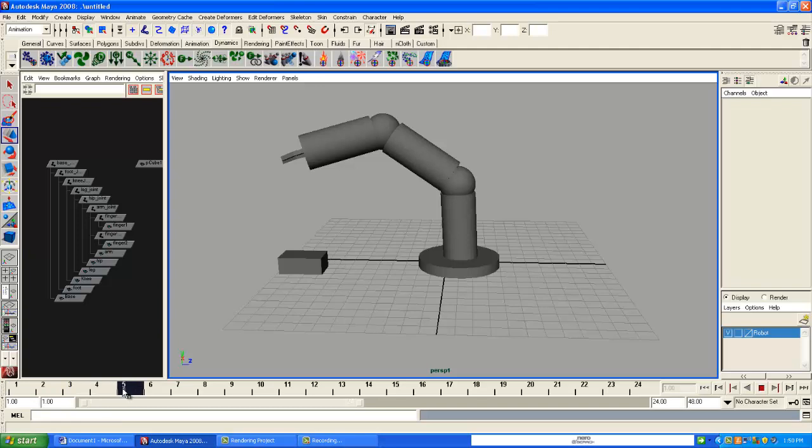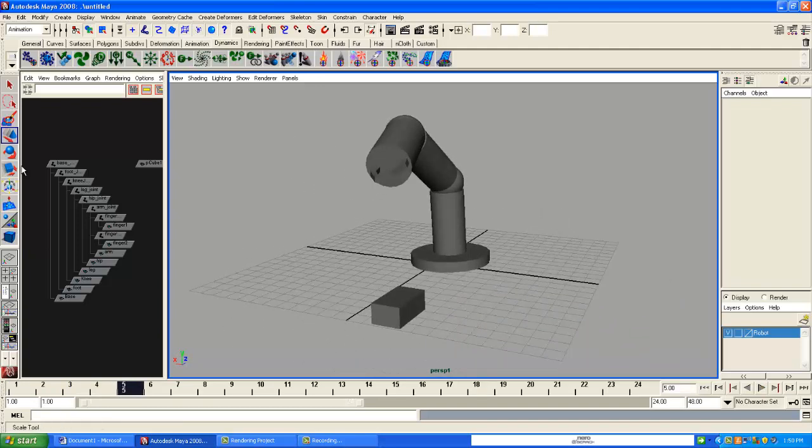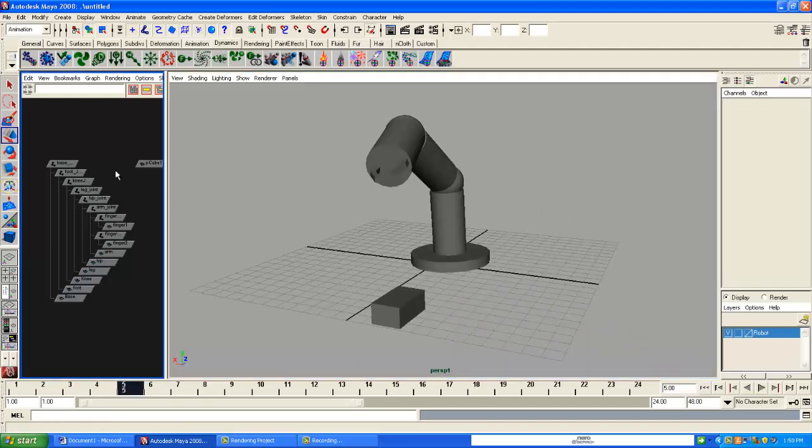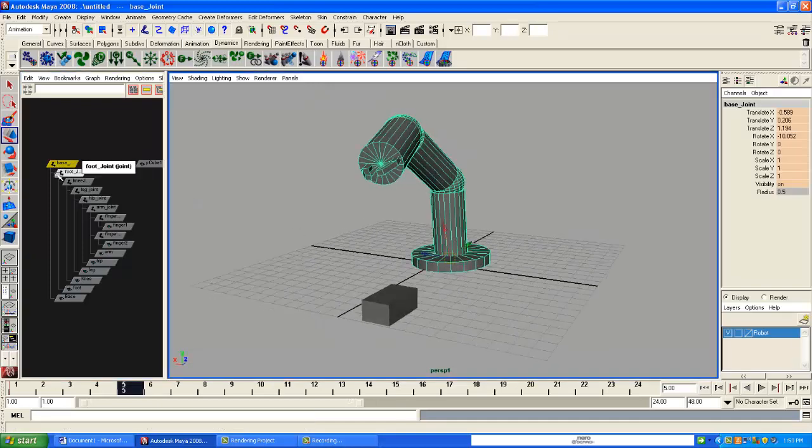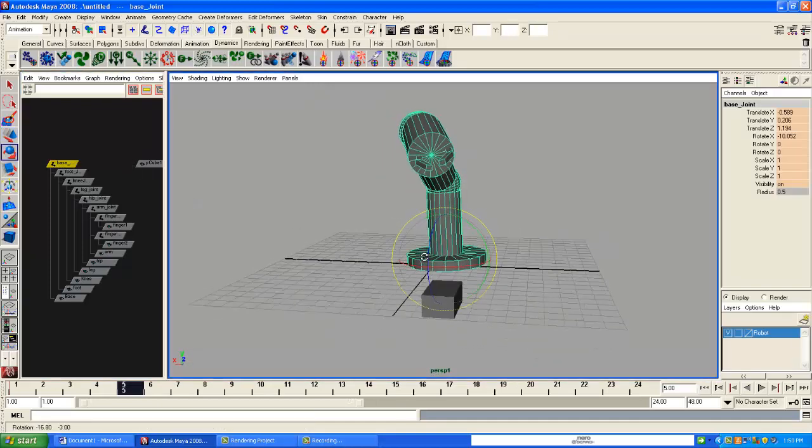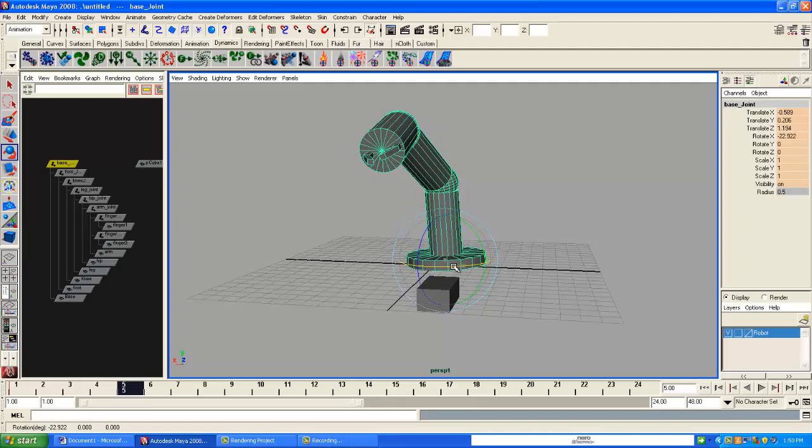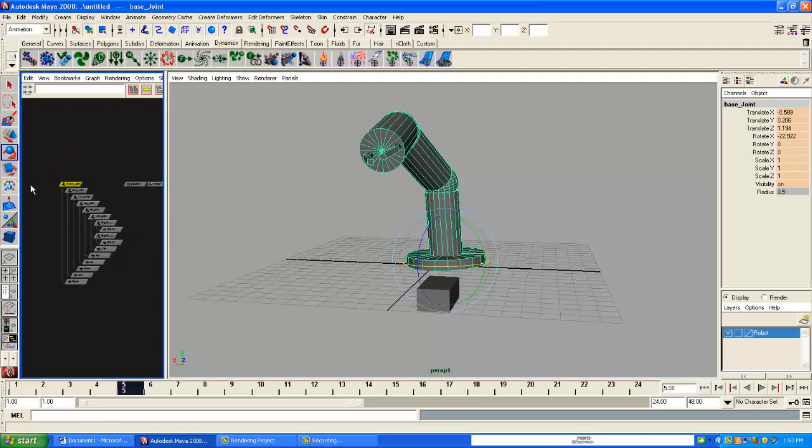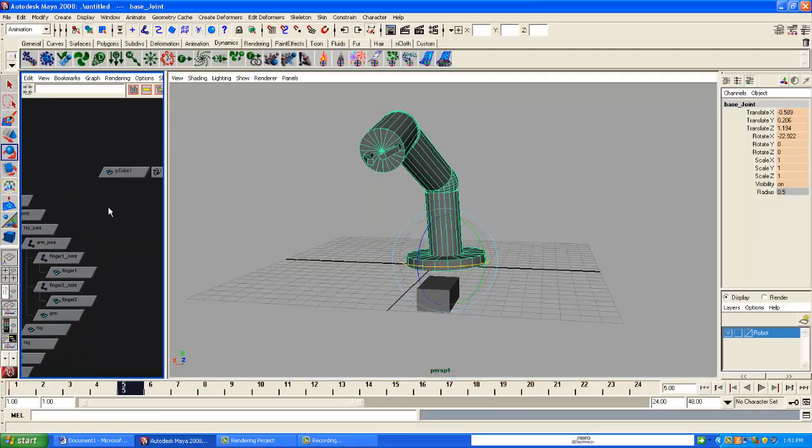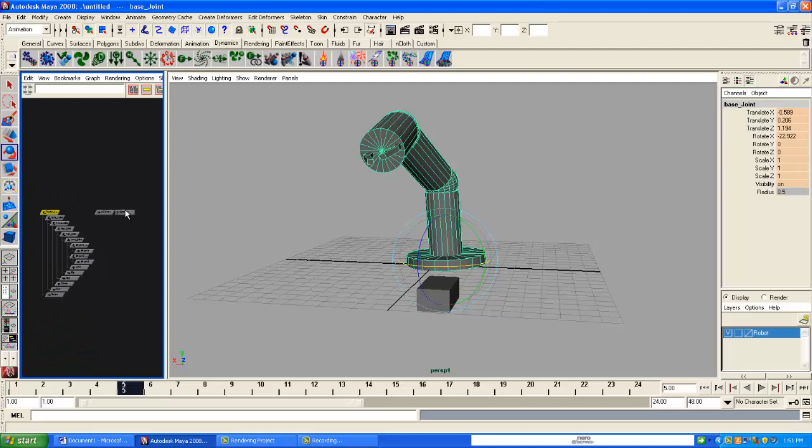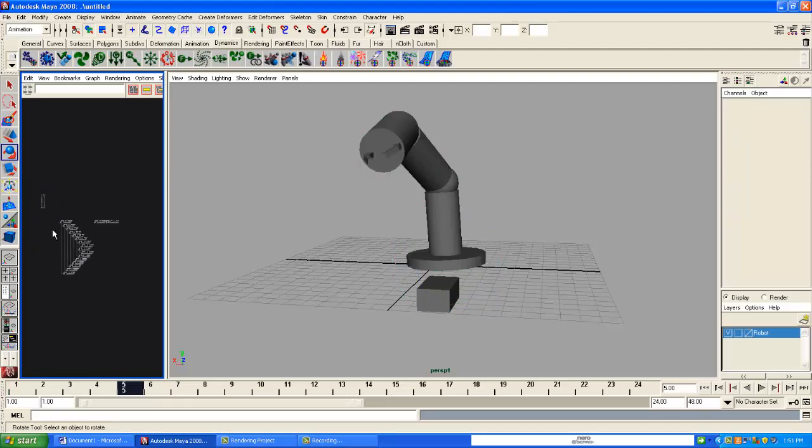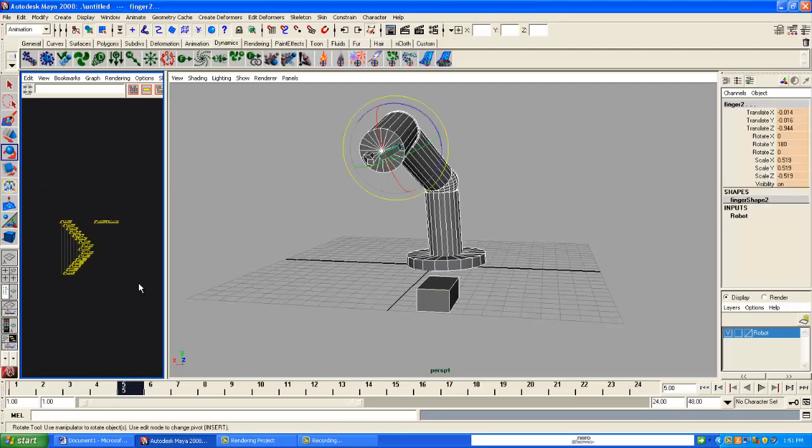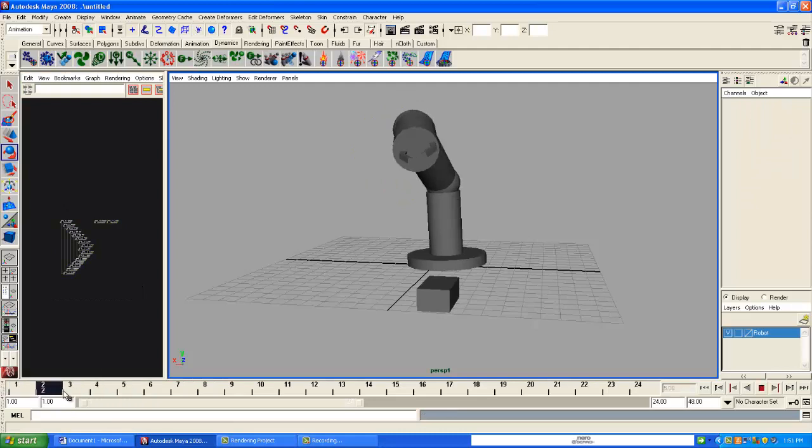Let's go to the fifth frame. And we're going to select the base joint here. And we're going to rotate this just a bit. Maybe about there. Highlight everything again. And then hit S. So we have this right now.